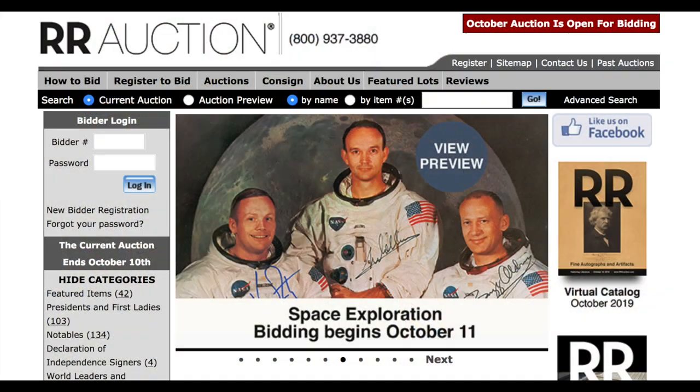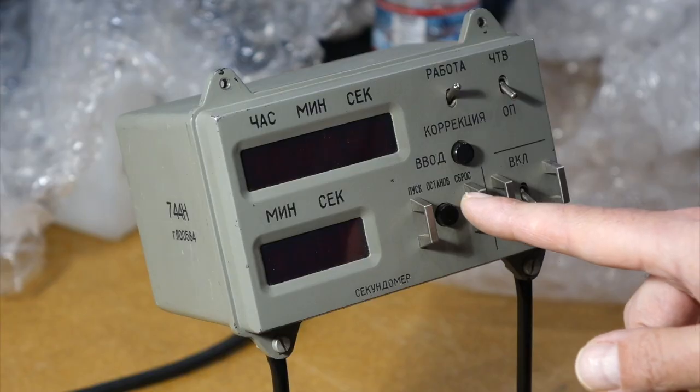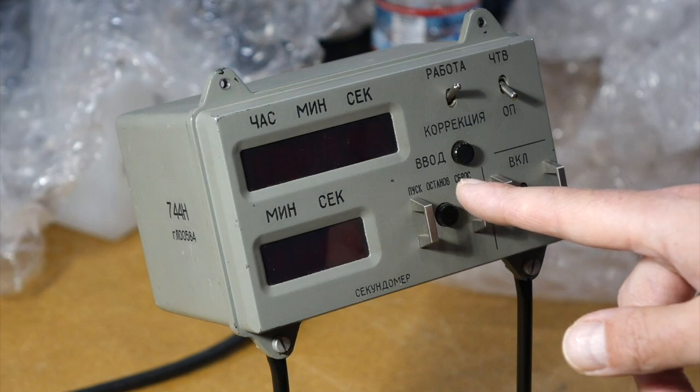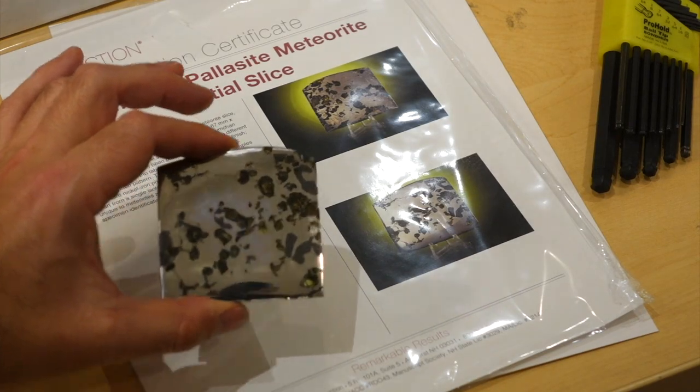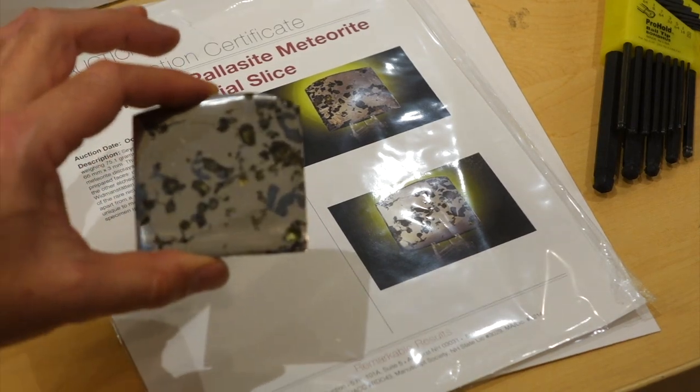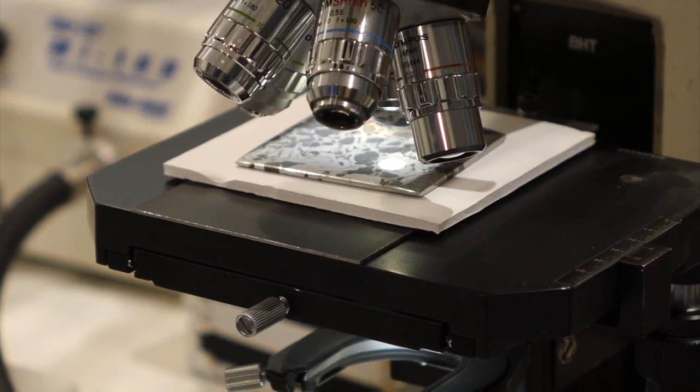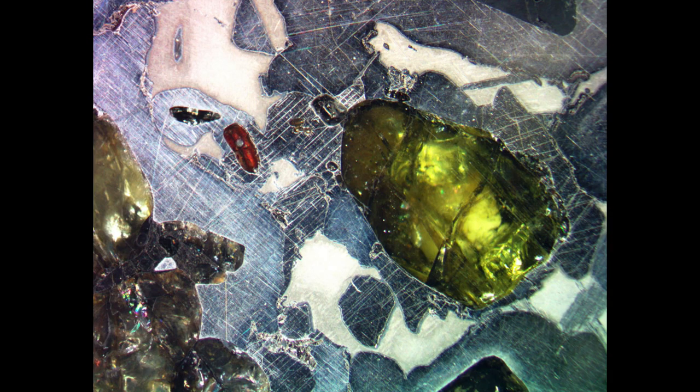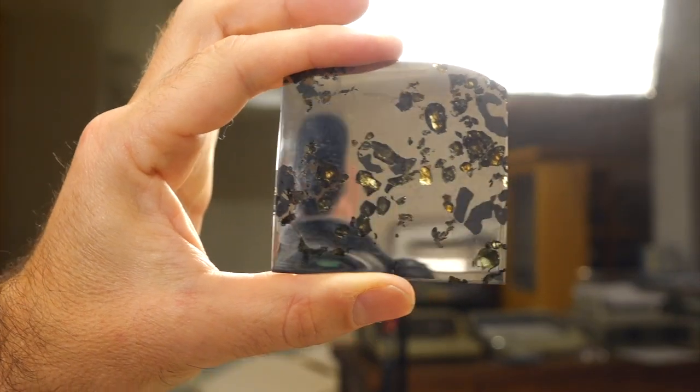If you follow the channel, you know that last October there was an auction at which an Apollo guidance computer was offered. We had to pass on that, but I got some nice consolation prizes, a Soyuz space clock and a very beautiful palisade meteorite. Now it's time for Marcel to do a show and tell on what he got from the same auction.